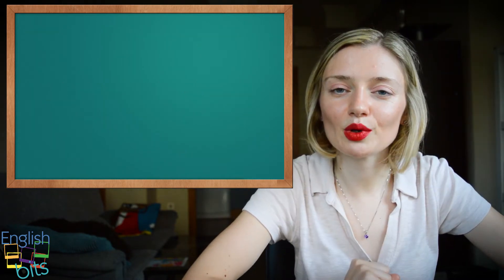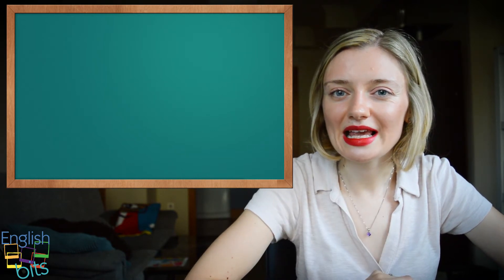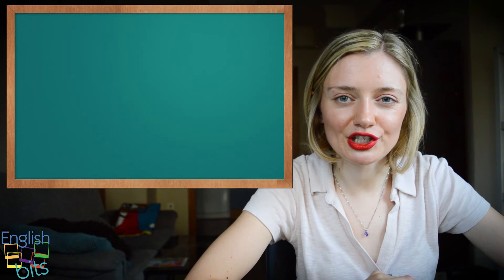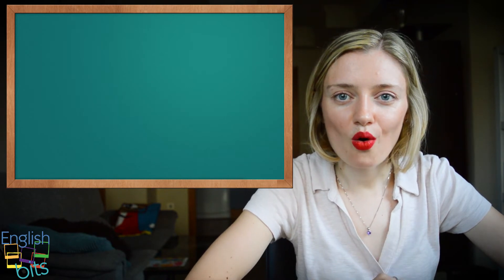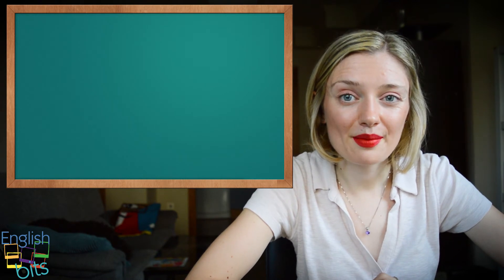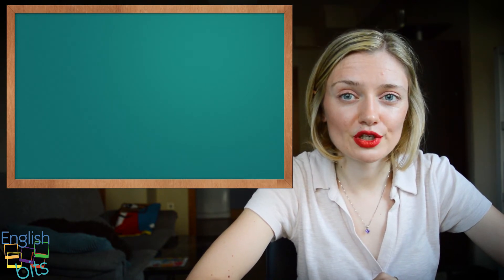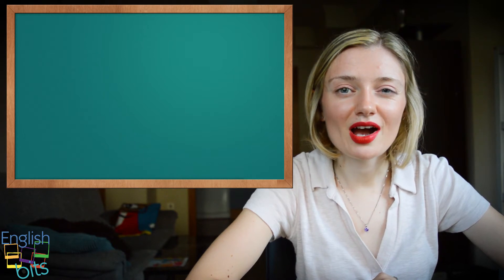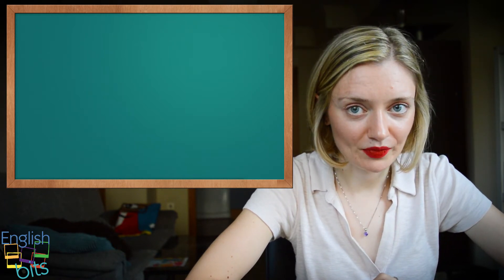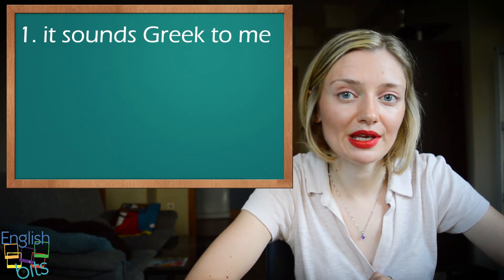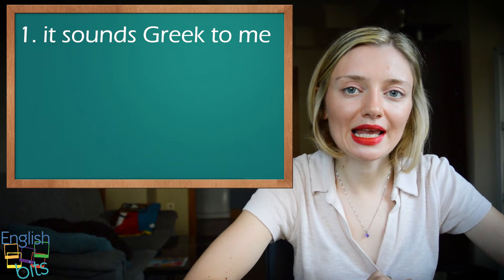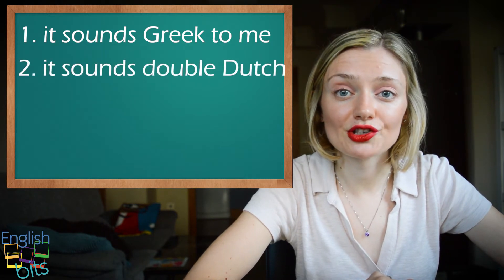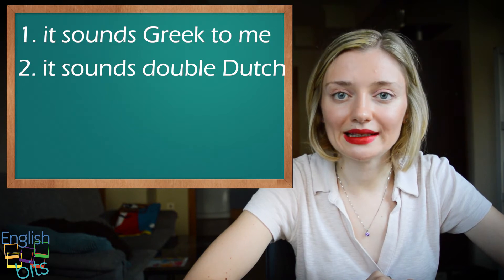So let's move on to the second expression. Do you know how to say in English me suena a chino? Cuando leemos o escuchamos algo que no entendemos. So do you know how to say it in English? So there are two possibilities. You can say it sounds Greek to me, or you can also say it sounds double Dutch.